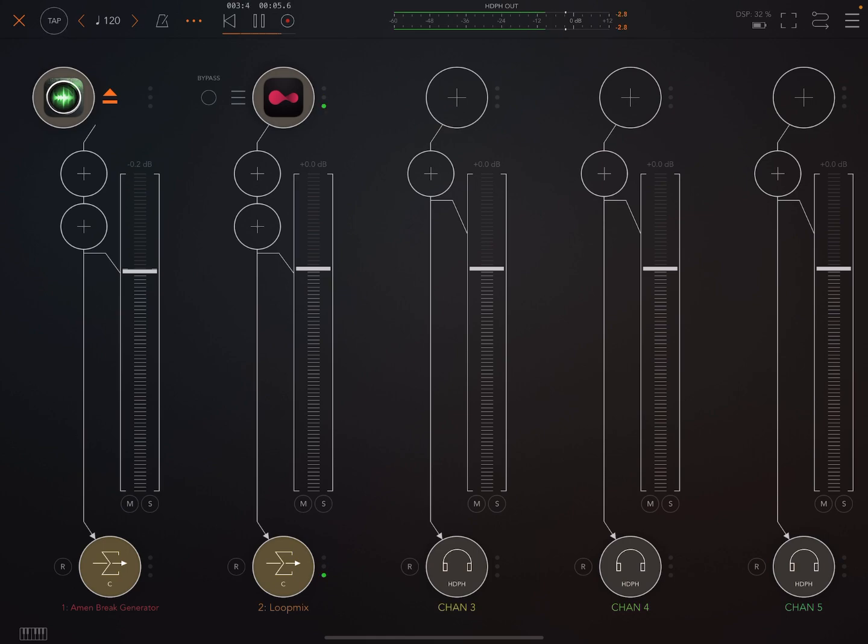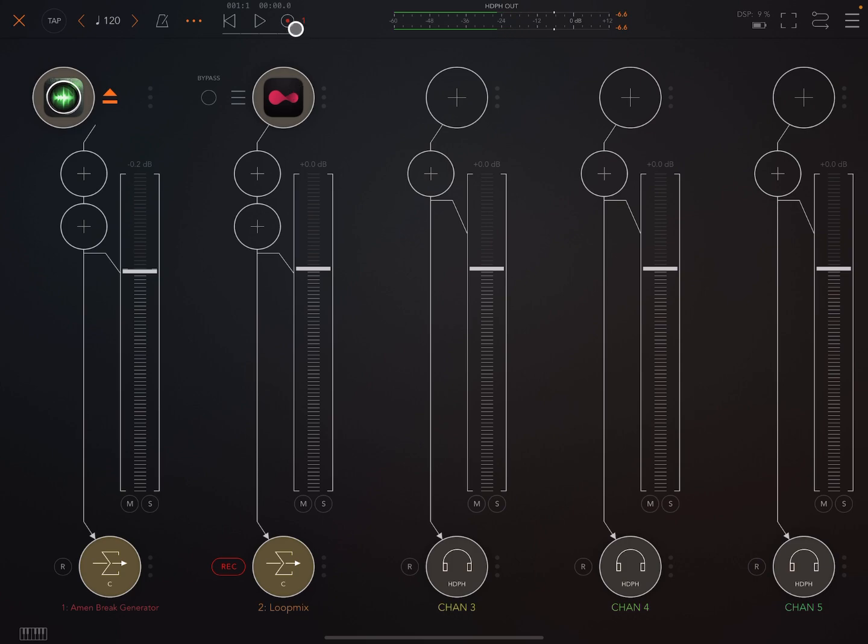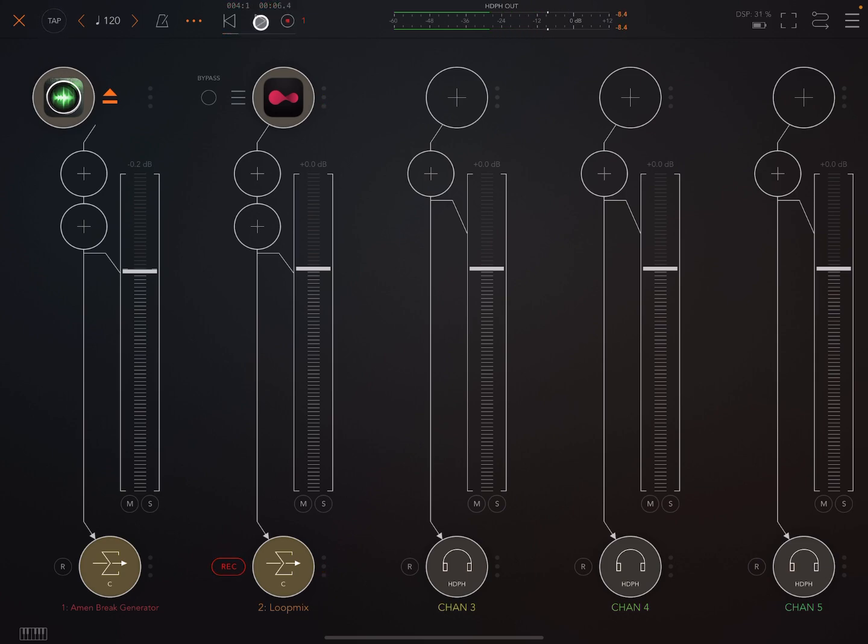So what I did was I recorded two bars of that in AUM. Very simple, right? I just armed this channel here that that is on and then I pressed record and I just stopped that before it had finished the second bar. So I recorded a two bar loop there in AUM.